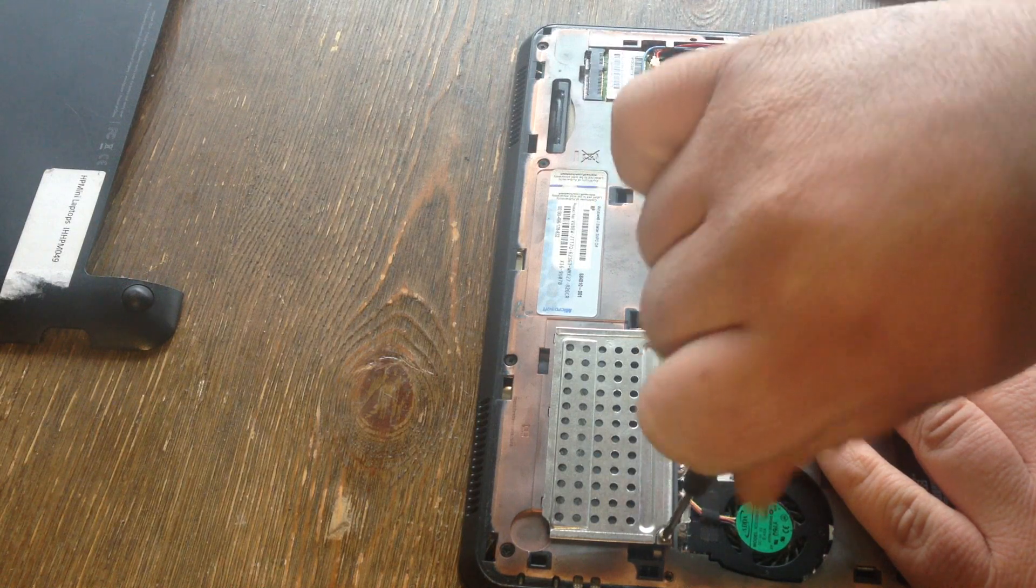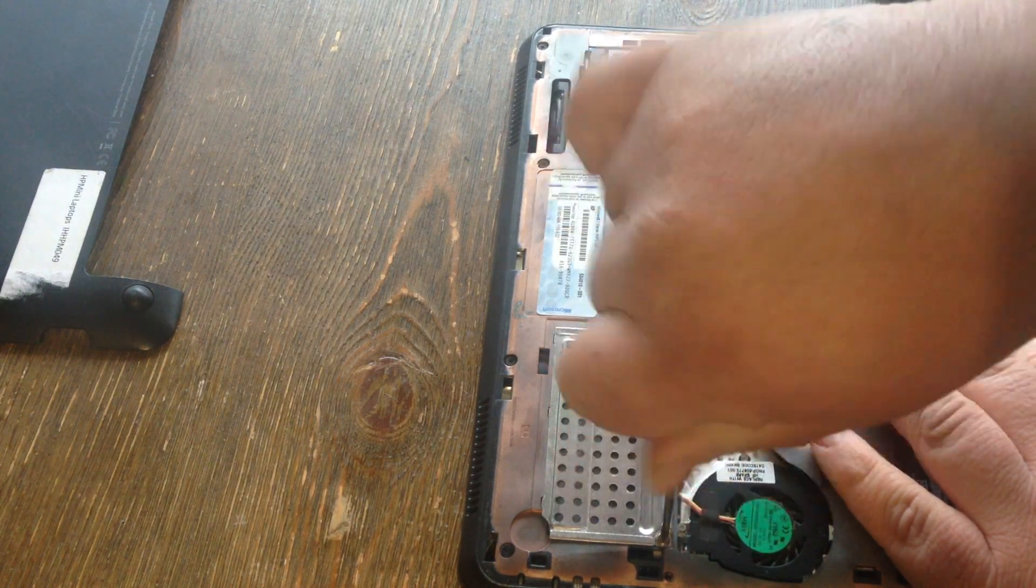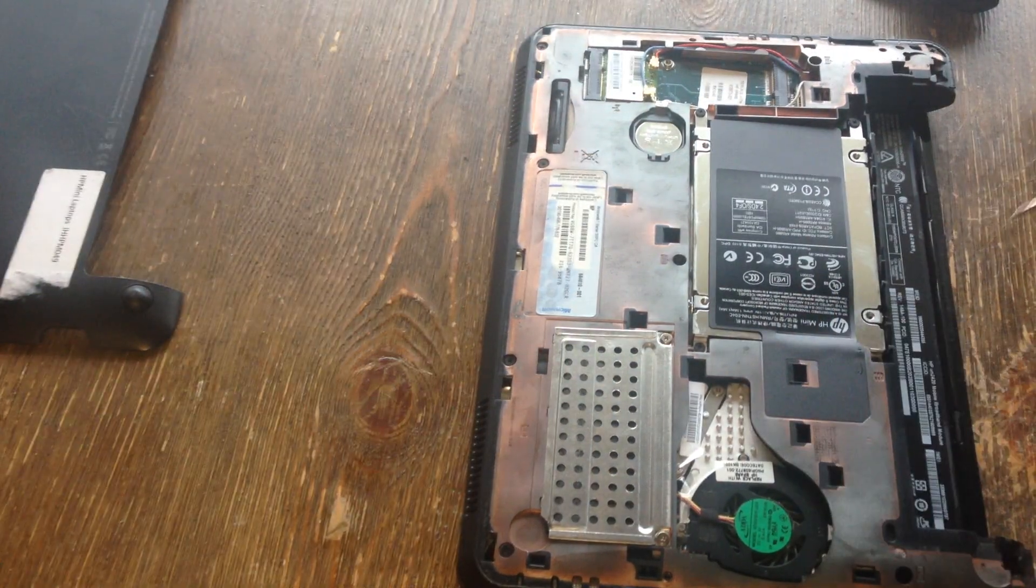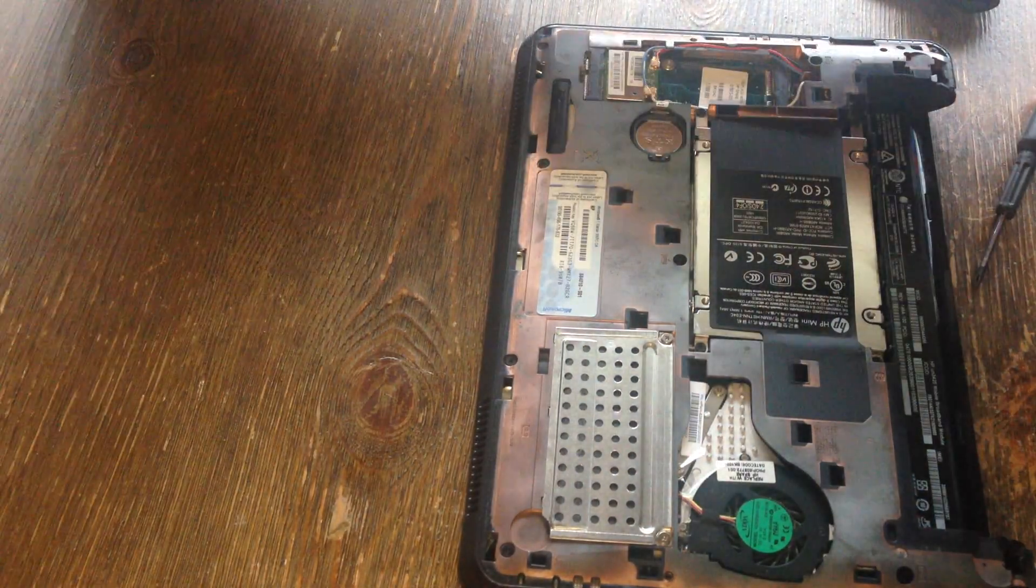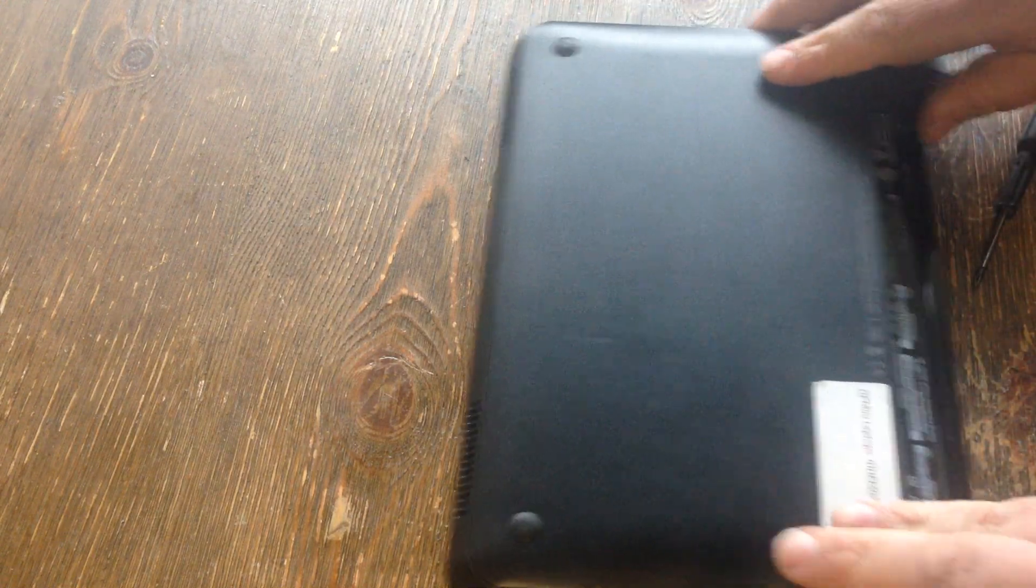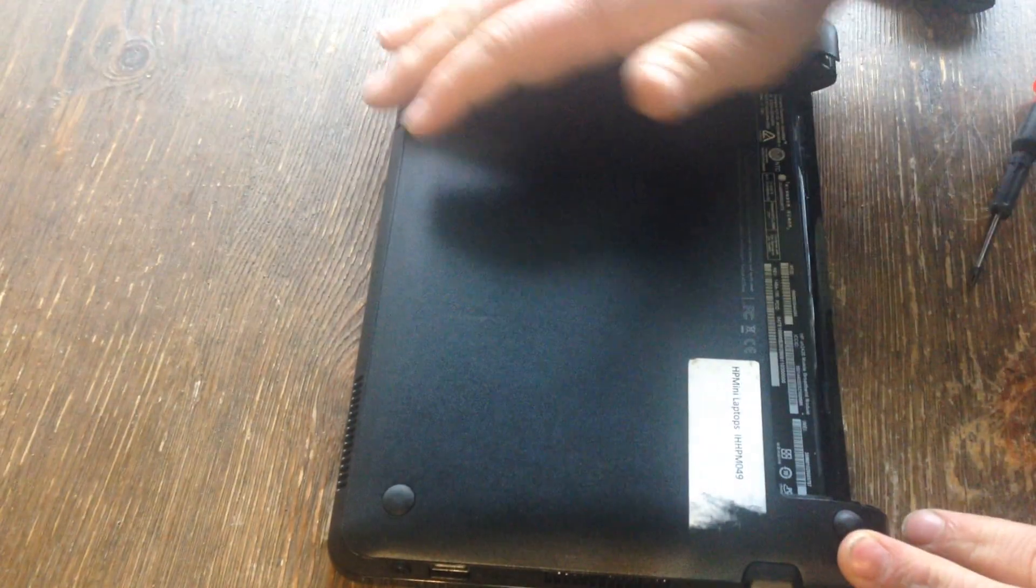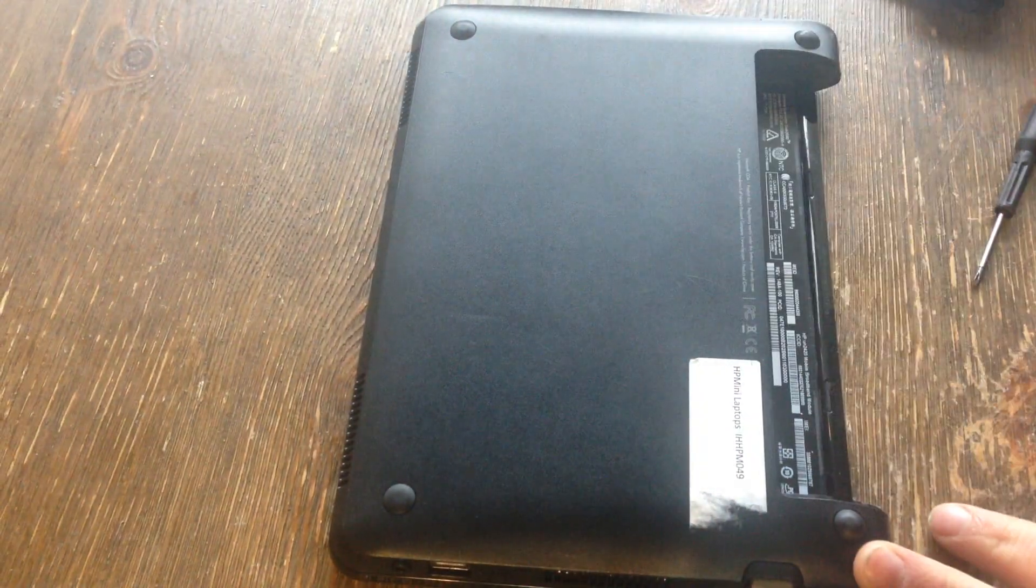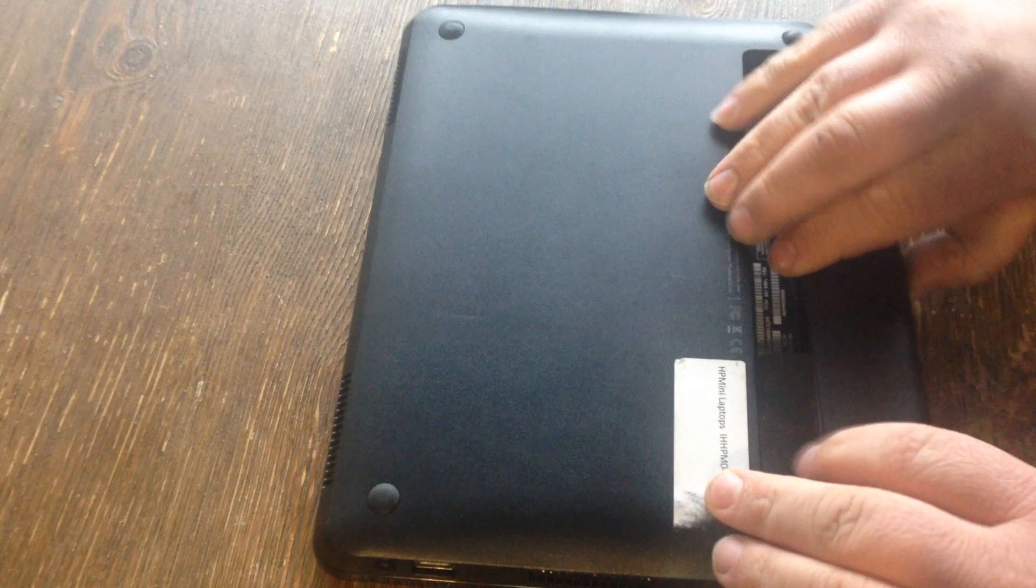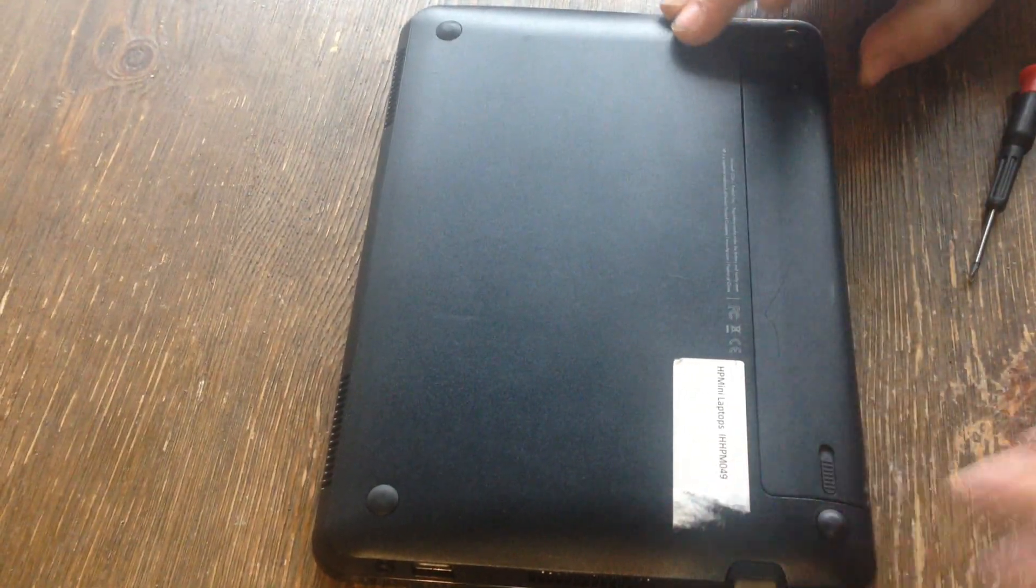Those were hard to find until recently; some people still find them hard to find. You just pop this cover back on—it goes on real easy—and you put your battery in. That's all there is to it.